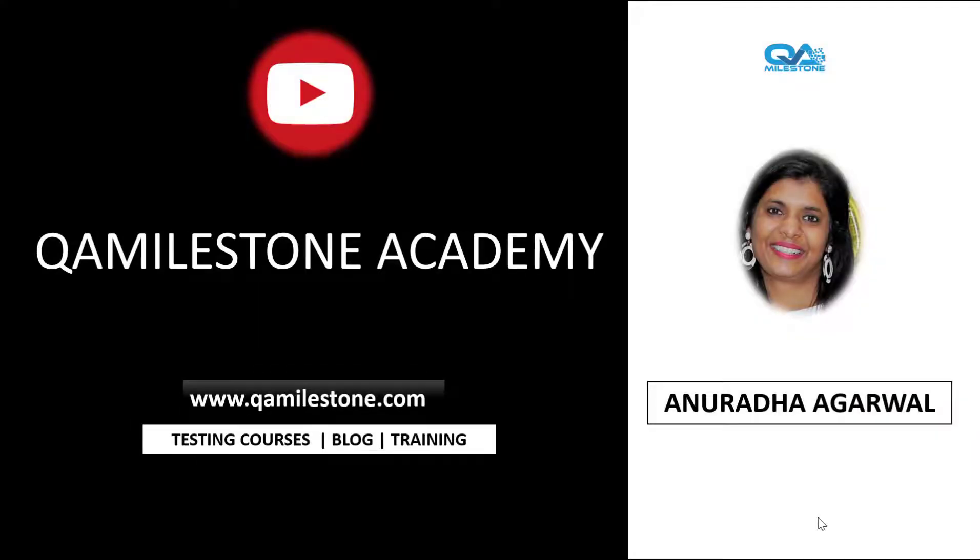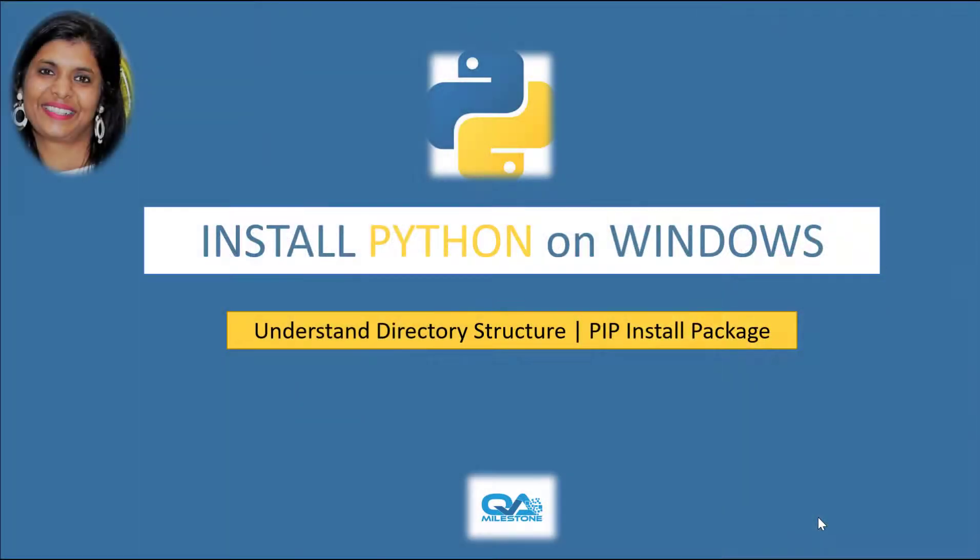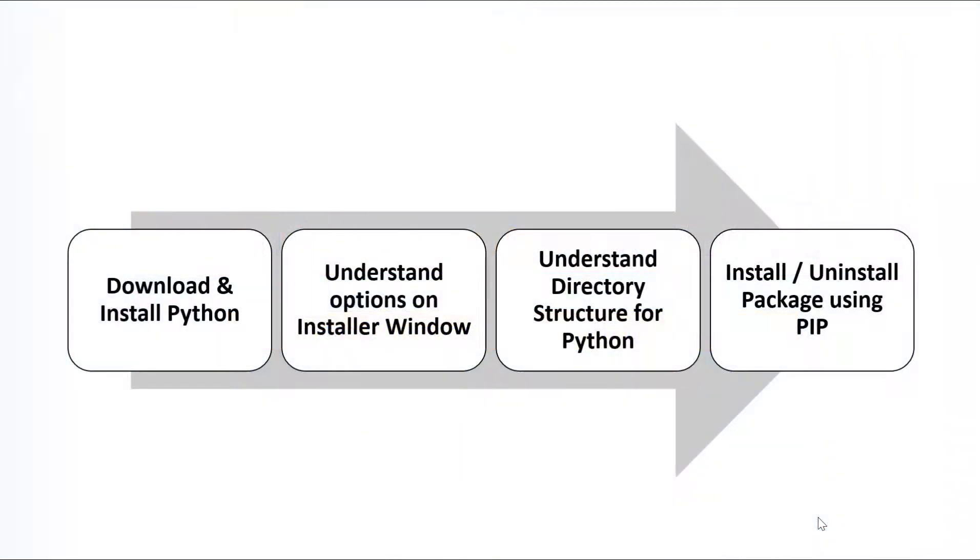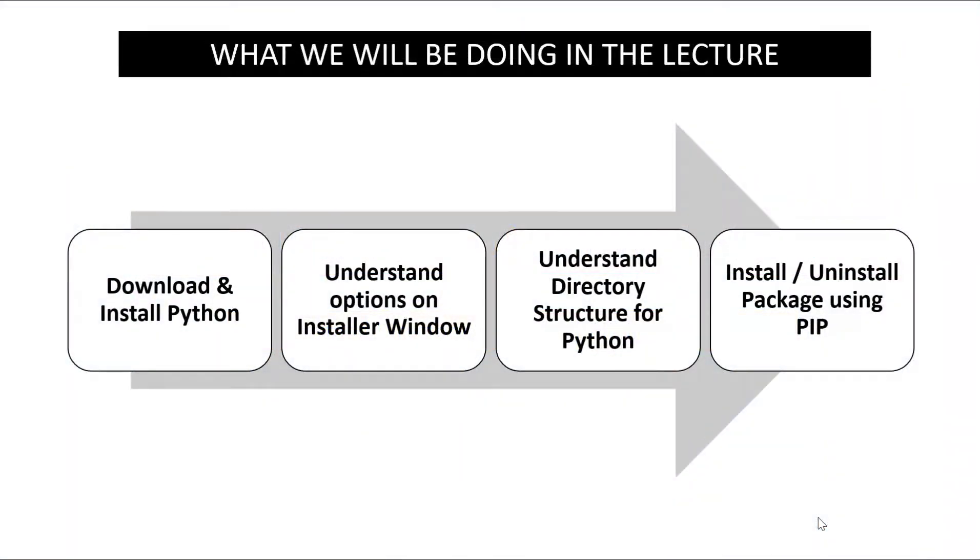Hello friends, my name is Anuradha and as part of this lecture I'll be taking you through steps to install Python on Windows. What we will be doing as part of this lecture - we'll be downloading and installing Python.